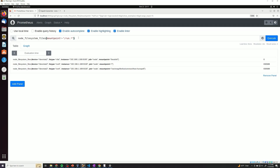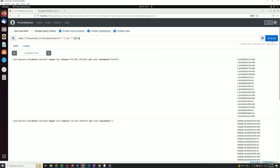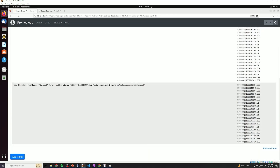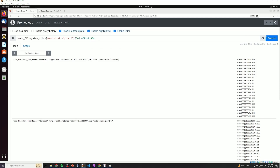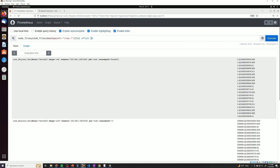To get five minutes of historical data, add '[5m]' to the query. To go back half an hour and get five minutes worth of data from that point, add 'offset 30m'. Increasing the offset to one hour goes further back, and you can see the timestamps in the results updating accordingly.